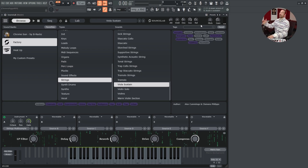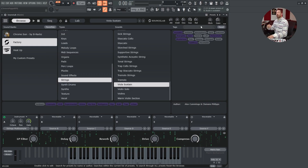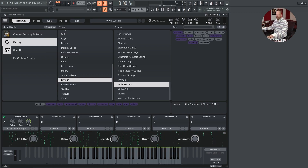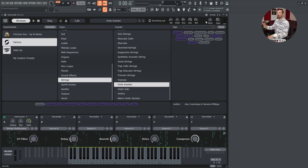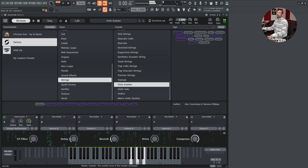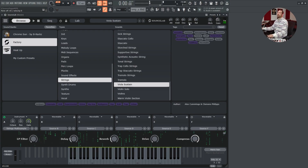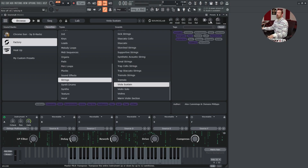We will also find some quick parameters for our master envelope: attack, hold, decay, sustain, release. This is useful if we want to change the envelope of an instrument without having to go to the lab page, where we have more controls such as envelope curves. Master pitch and master gain are here too — useful if you find a loop in a certain key and want to pitch it down by three semitones.